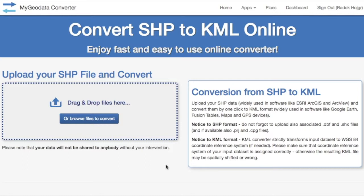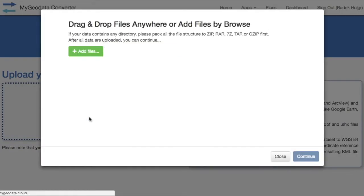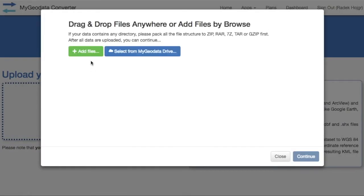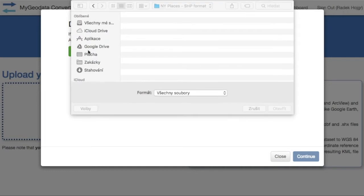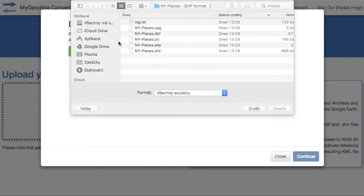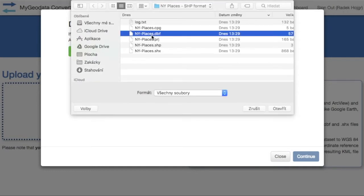First, there is an upload section for your geodata. You can drag and drop or use the browse button. Use the green button for selecting your geodata and then press the continue button.